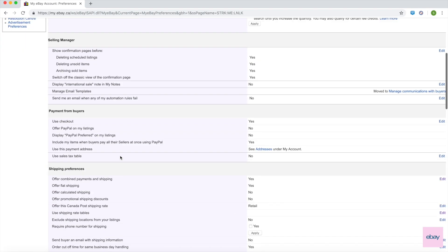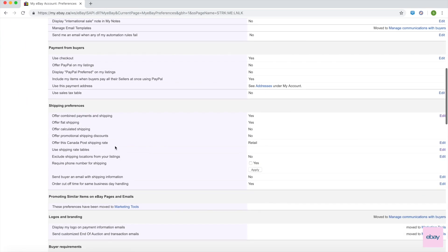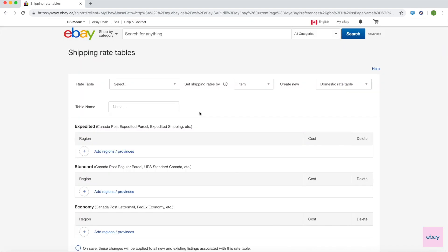Scroll down to Shipping Preferences and find Use Shipping Rate Tables. Next to it, click the Edit link. You'll then be taken to the Shipping Rate Tables tool, where you can create your rate tables.